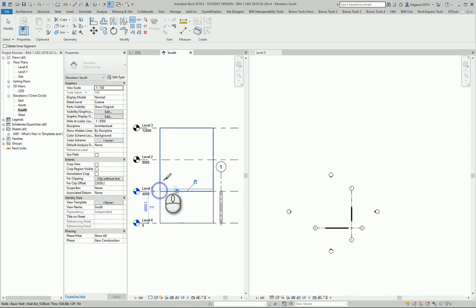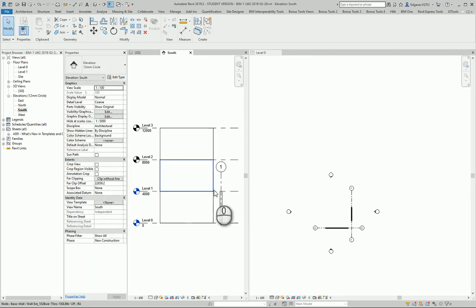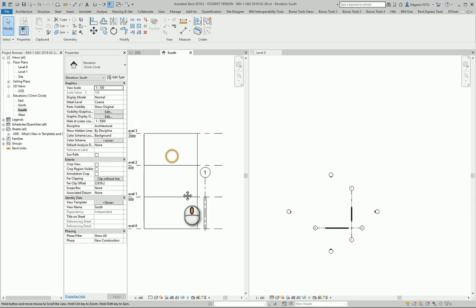And I can just split my wall level by level. If I have a multi-story building it may take a lot of time to do this.